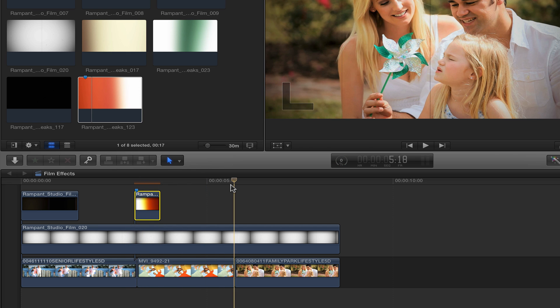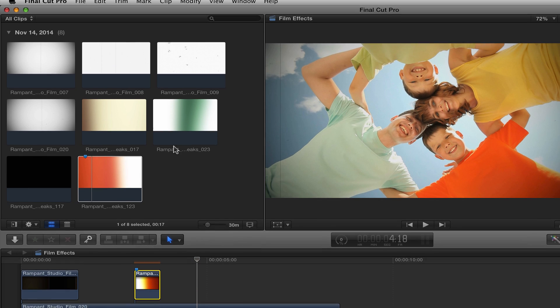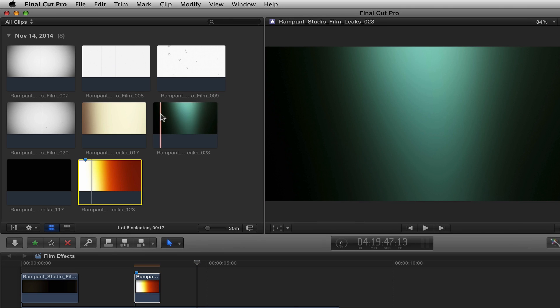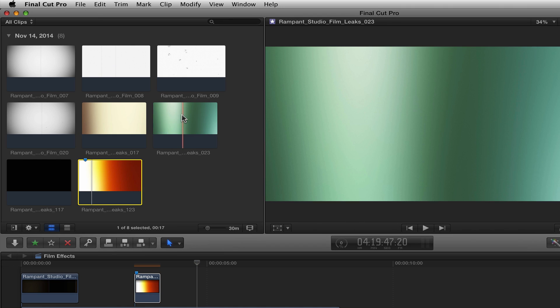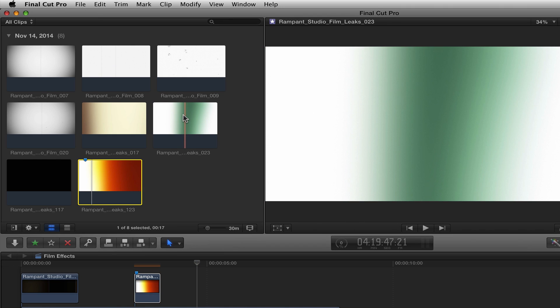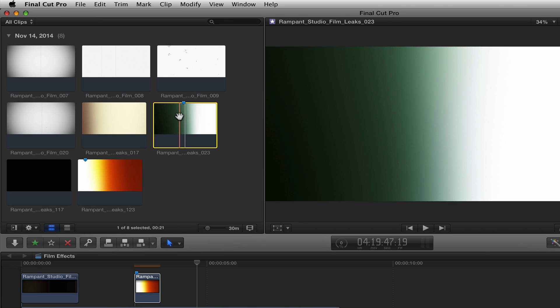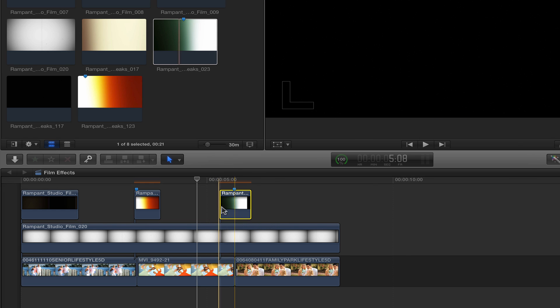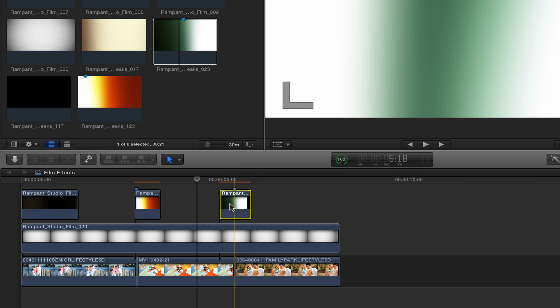So I'm going to do the same thing over here. I'm going to come up here, find the brightest point, which is probably right there, put a mark, come down here and match it up.